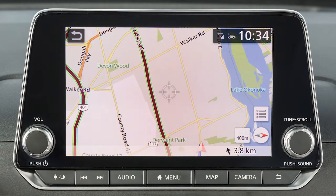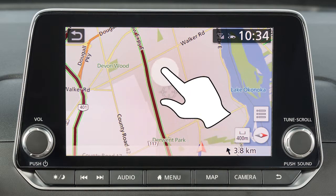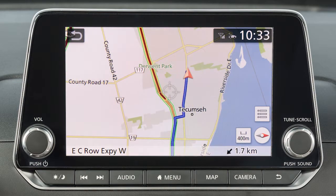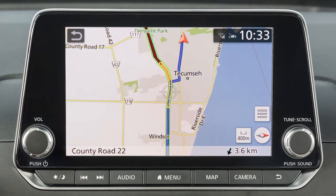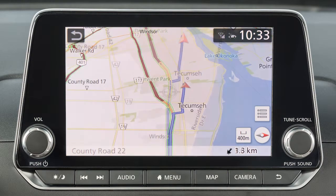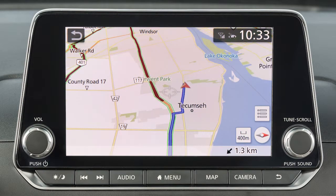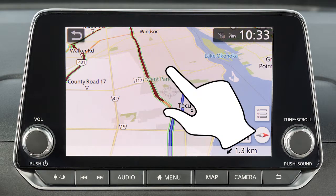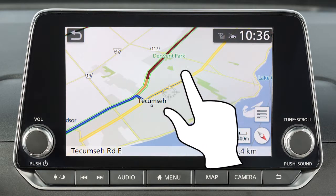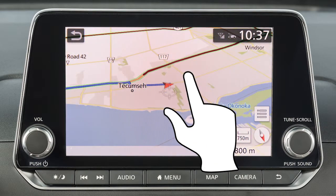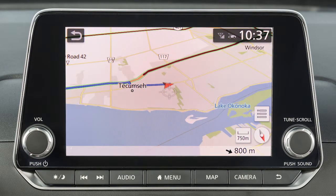To move the map quickly, sweep your finger in the direction you wish to move. When in the 3D map view, touch the screen and use a twist motion to rotate the map view.